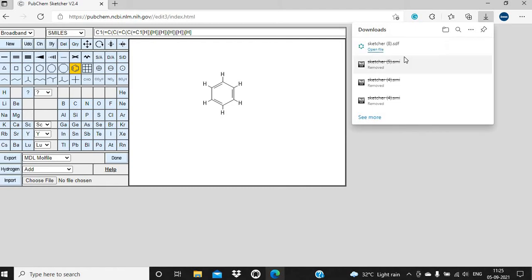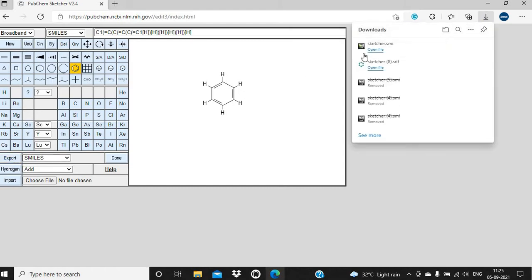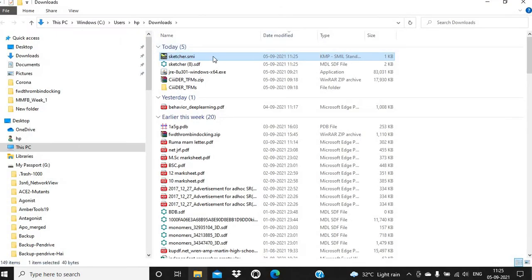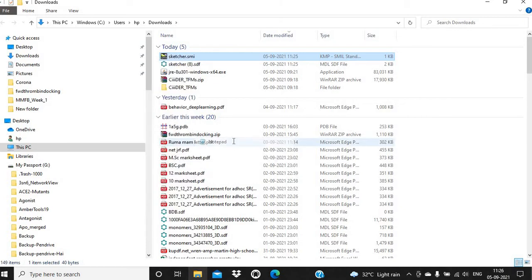I have downloaded it multiple times, so there are multiple files here. When you export only once it will give you a single sketcher.sdf. You can also change the format — the SMILES notation can be exported as sketcher.smi. Let me open this sketcher.smi in Notepad, and you can see the SMILES notation there.